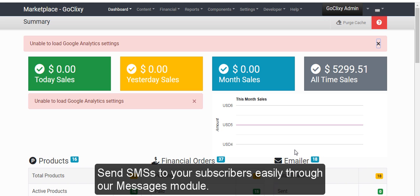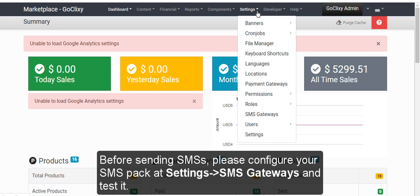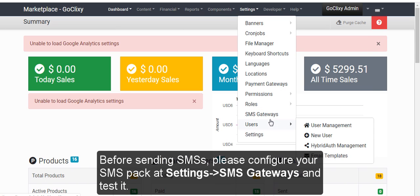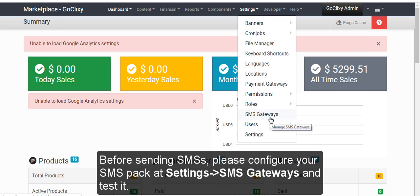Messages. Send SMS to your subscribers easily through our Messages module. Before sending SMS, please configure your SMS packet settings, SMS gateways and test it.